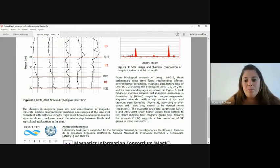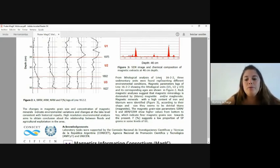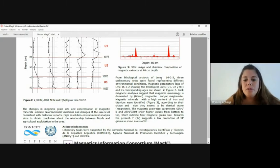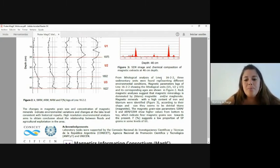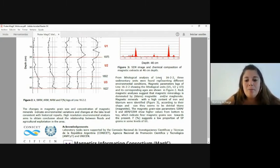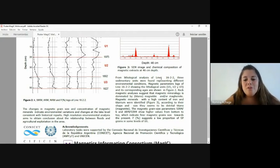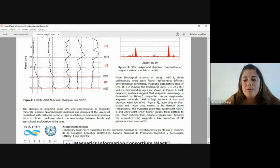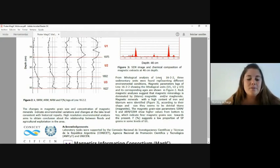High-resolution environmental analysis aims to obtain conclusions about the relationship between floods and agricultural exploitation in the area. I invite you to read the abstract and see the poster, and any question or observation is welcome. Thanks and regards.